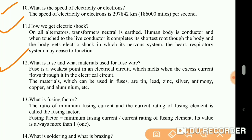What is a fuse and what material is used for fuse wire? A fuse is the weakest point in an electrical circuit which melts when excess current flows through it. The materials which can be used in a fuse are tin, lead, zinc, silver, copper, antimony, and aluminium.